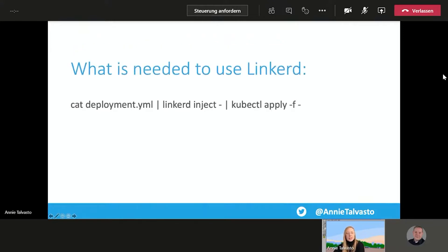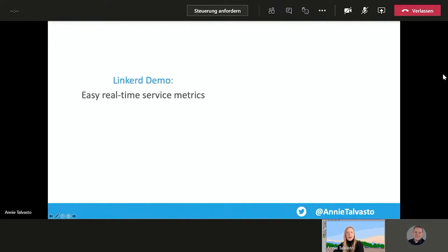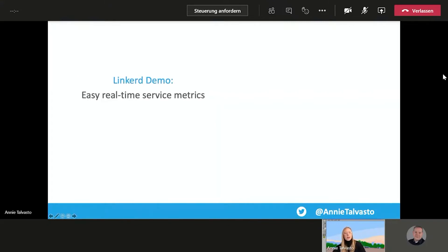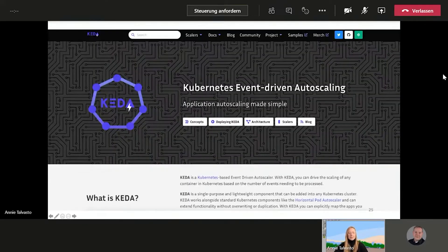So what's needed to use Linkerd, then? It's just this. And that's as simple as that. Injecting this. So very light, very easy to use. I do have an option to do a Linkerd demo as well. But I think we want to do the KADA demo, rather. So if we have the time, we could do it then. But I don't think we will have. But let's see how it goes.